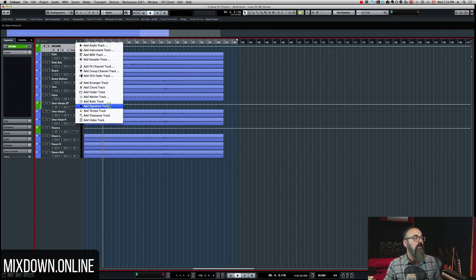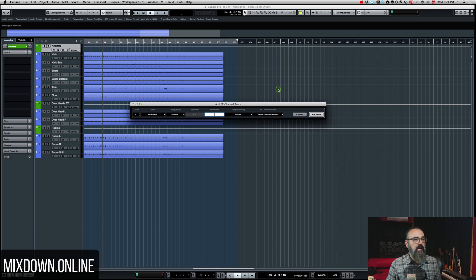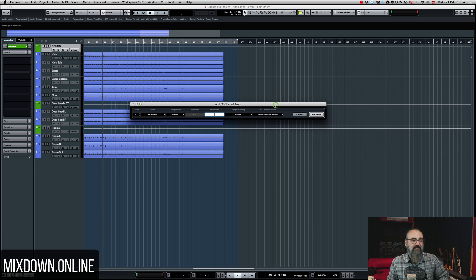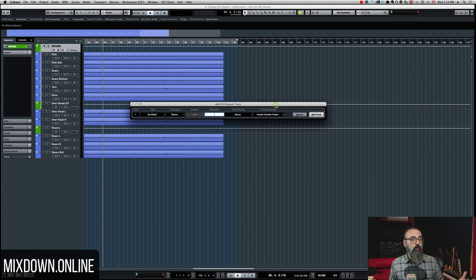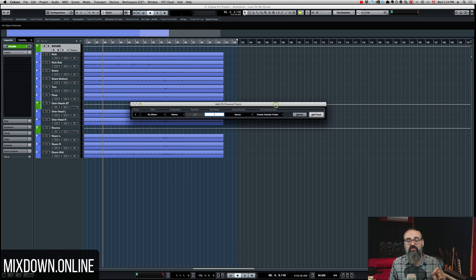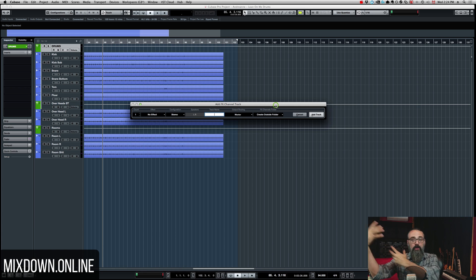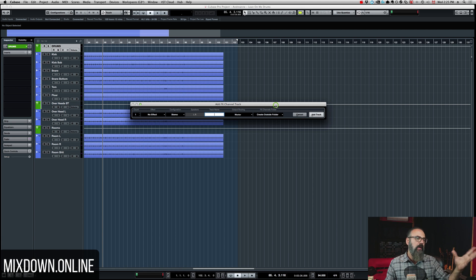Now if we look at the effects channel track, it's about the same thing — you just click on the plus sign and select effects channel track. I'm going to use the effects channel track for send effects like reverb, delay, distortion, or parallel processing like compression. Anything that has to do with a send effect, I'm going to use the effects channel track. So I'll keep all the routing of tracks together within a bus to the group channel tracks, and all the send effects to the effects channel track.